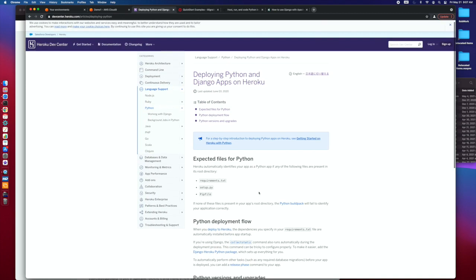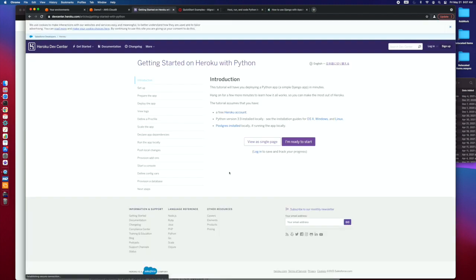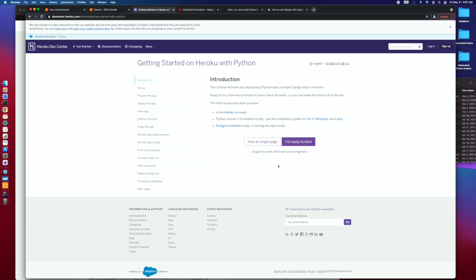If you go in and look for deploying Python and Django apps, and I think if you just Google Django and Heroku, then you'll see they've got a getting started on Heroku with Python. They'll walk you through getting Heroku set up and then getting Python and then working with Django and getting that set up.